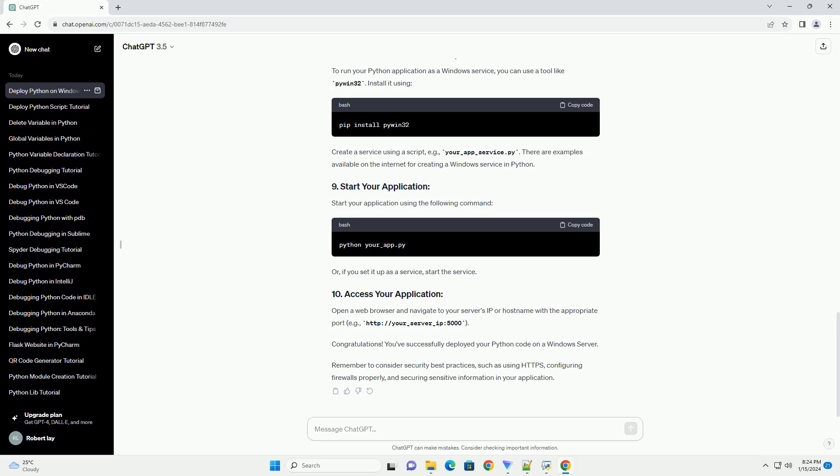To run your Python application as a Windows service, you can use a tool like PyWin32. Install it using pip, then create a service using a script — for example, your_app_service.py. There are examples available on the internet for creating a Windows service in Python. Start your application using the appropriate command, or if you set it up as a service, start the service.